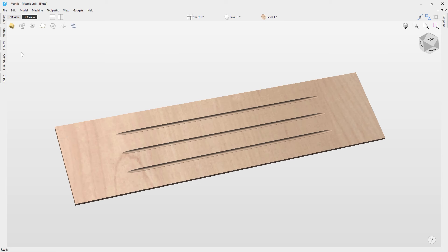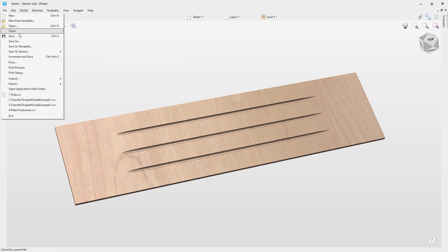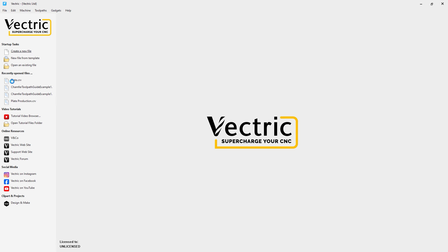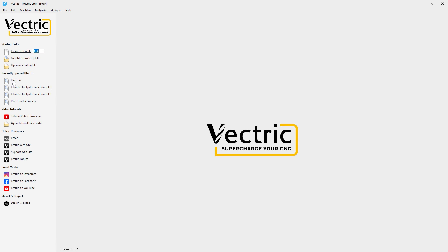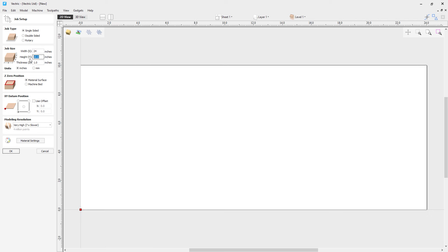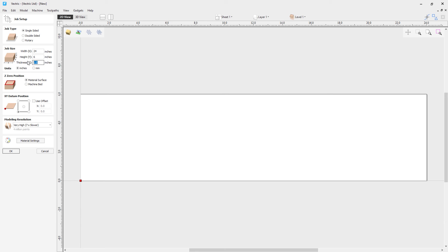Let's begin the tutorial by closing this file — go to File and Close. We're going to create a new file, and we want this to be 24 by 6 with a thickness of 0.25. Let's click OK.